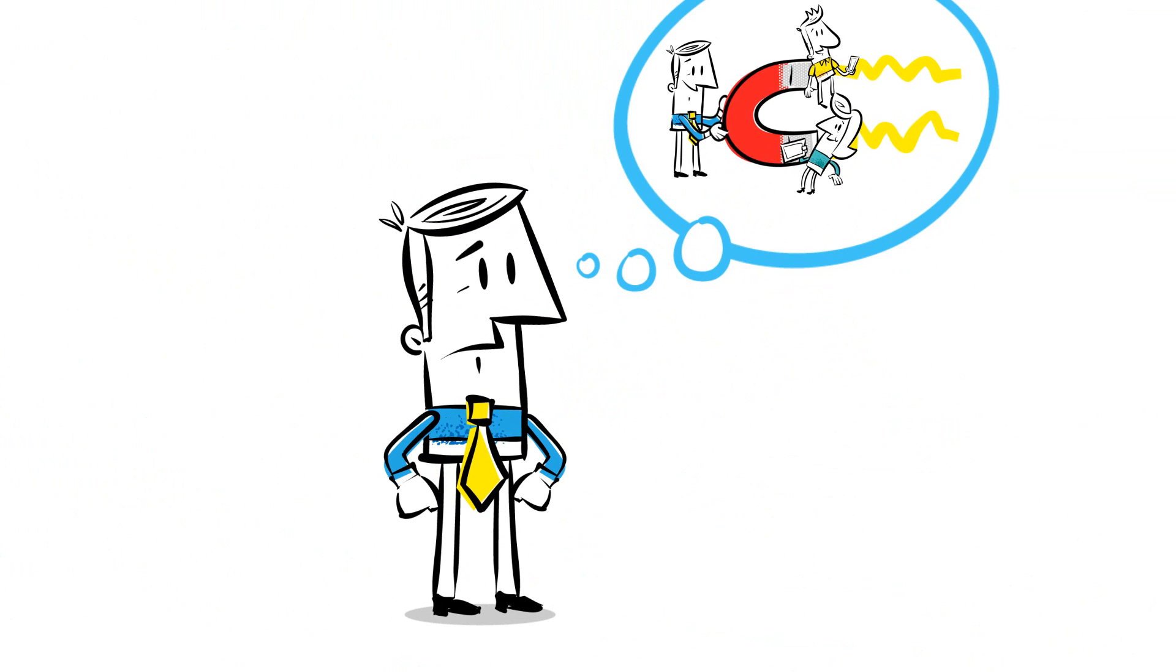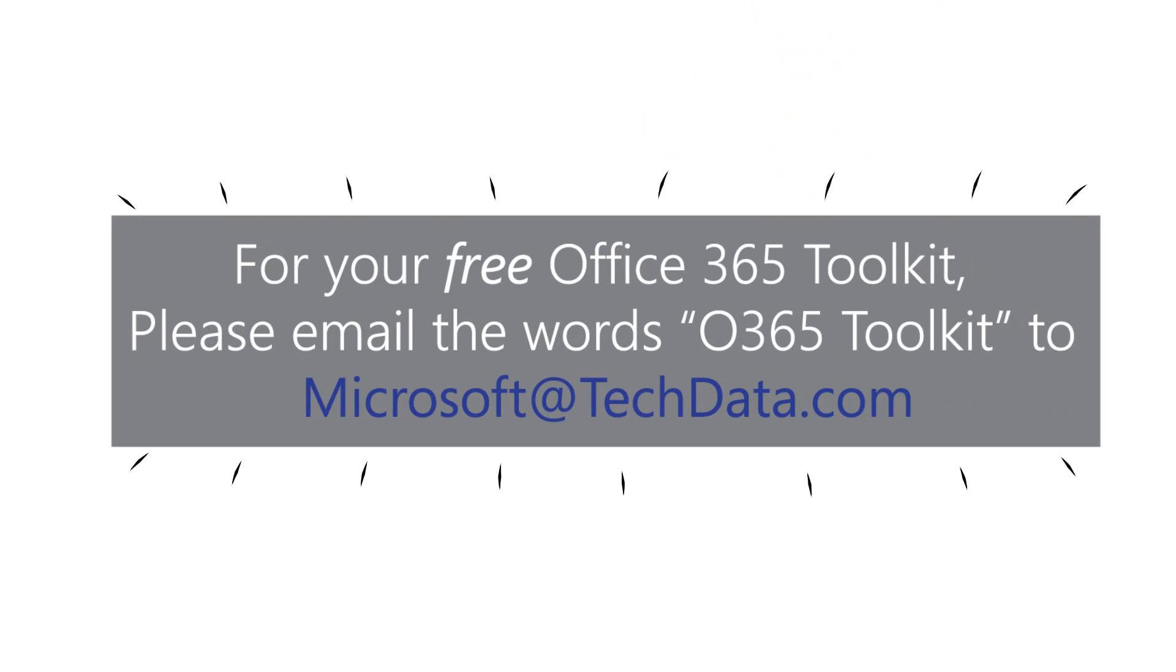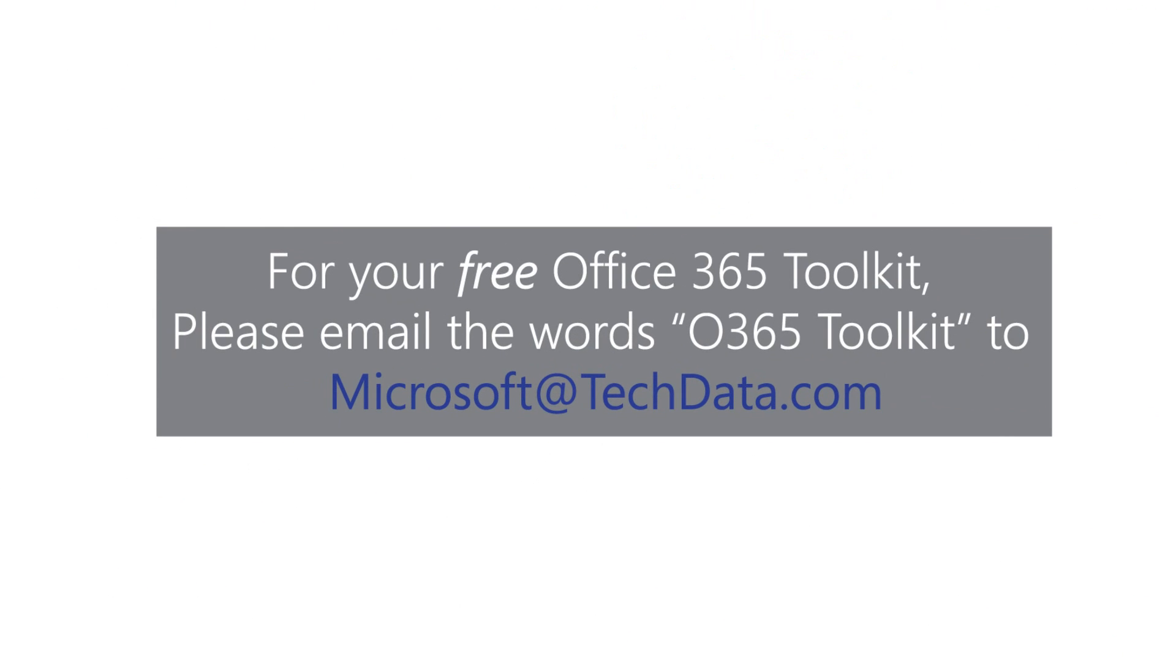Well, you start by requesting your free Office 365 Toolkit here. I'll show you this email address again in a second.